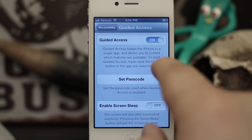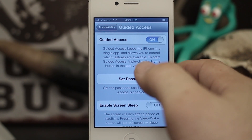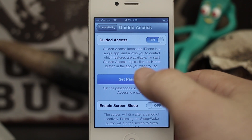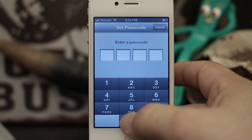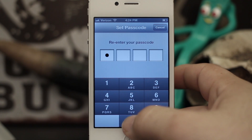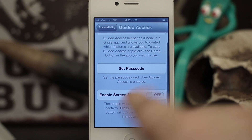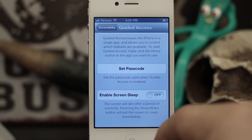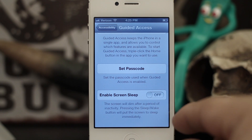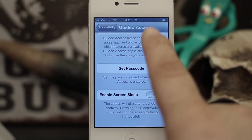Once Guided Access is on, you can go ahead and set a password for it. You want to set a good passcode — it can be a four-digit passcode. We'll just set all zeros for the purpose of this demonstration. There's also an option called Enable Screen Sleep, which will enable the screen to dim after a period of inactivity, and pressing the sleep/wake button will put the screen to sleep immediately. I'm just going to leave that off.